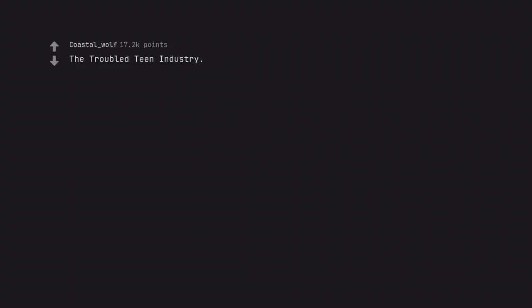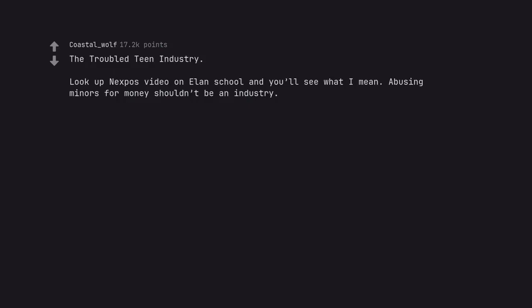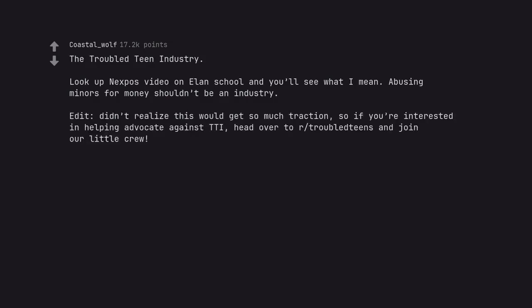The Troubled Teen Industry. Look up Nexpo's video on Elan school and you'll see what I mean. Abusing minors for money shouldn't be an industry. Edit. Didn't realize this would get so much traction. So if you're interested in helping advocate against TTI, head over to r/troubledteens and join our little crew.